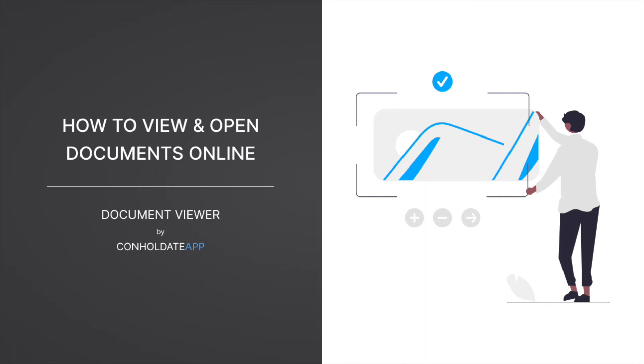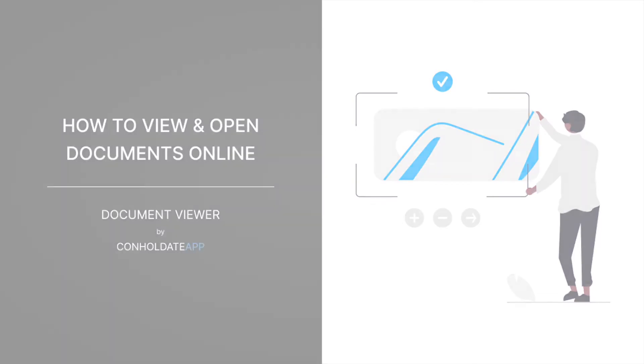Hello and welcome. Today we are going to learn how to open documents online in any browser without installing any software or plugins.